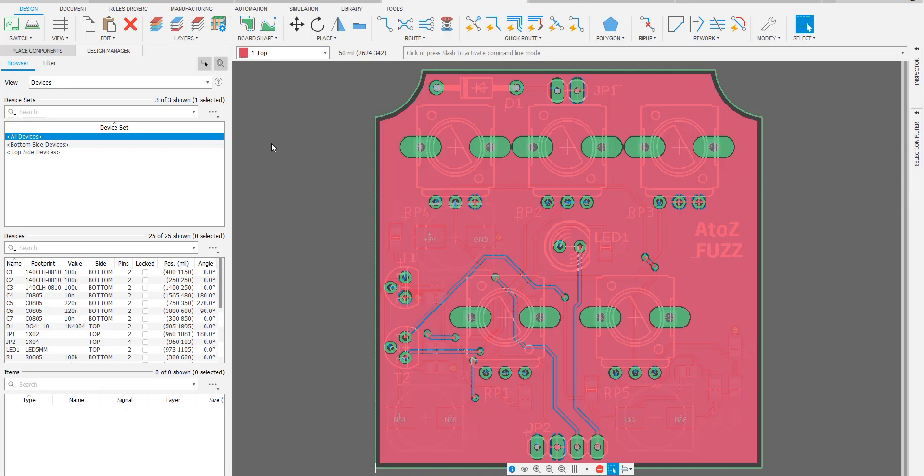First thing you'll notice right away is we have a new icon set. This is just to make the functionality of each command clearer.